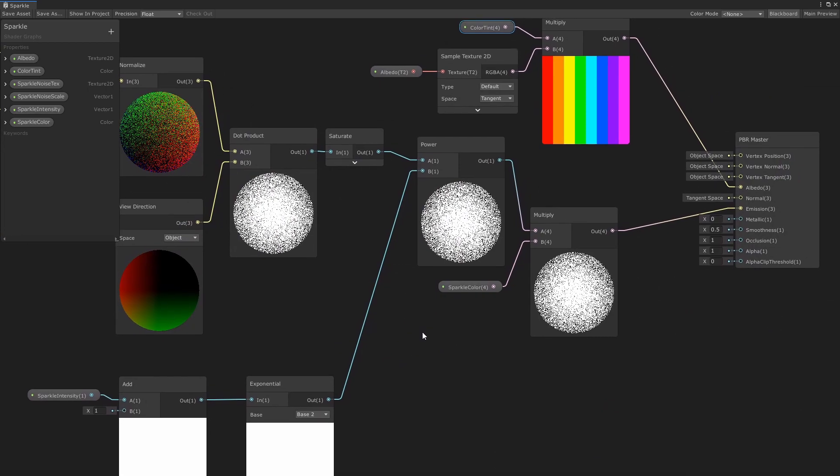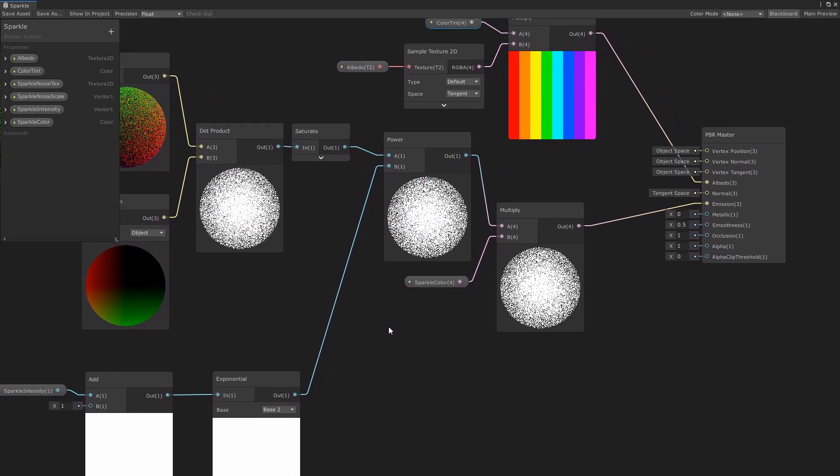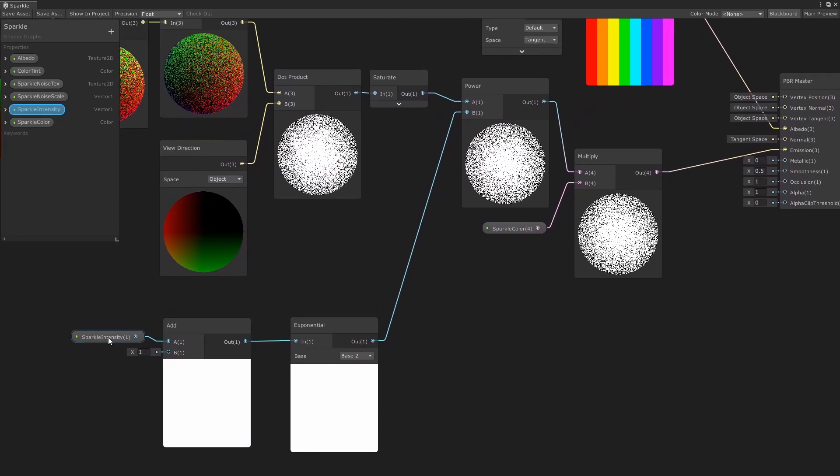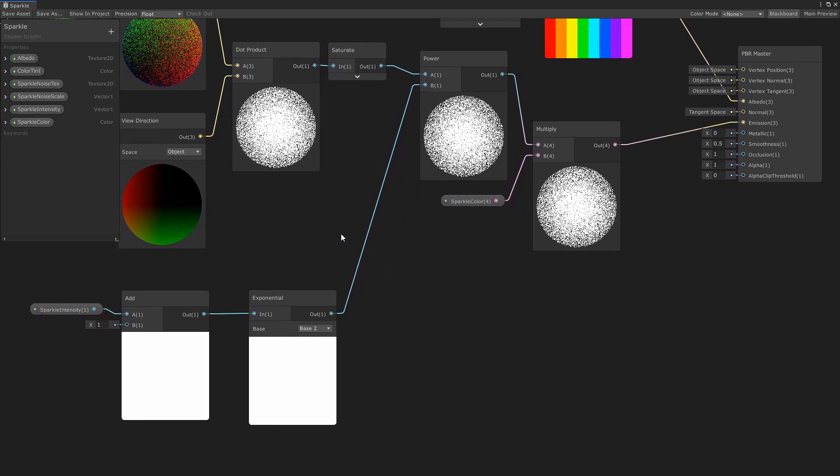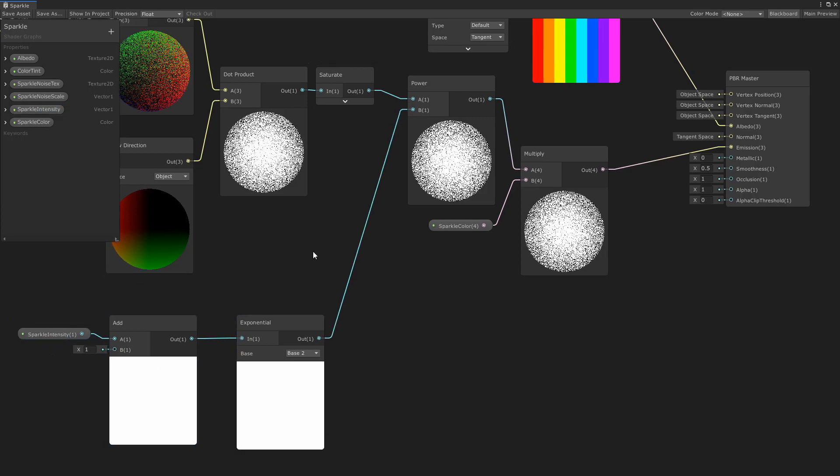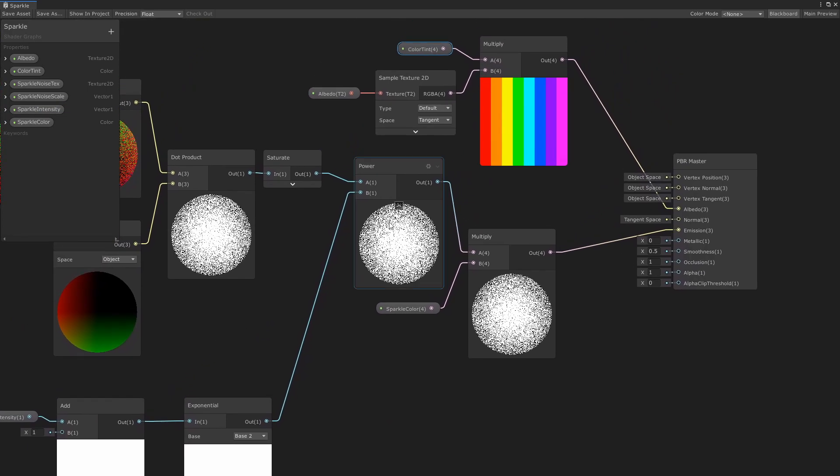For more control over the model's sparkliness, I added this intensity value. It acts a lot like smoothness in specular lighting. This algorithm changes the sparkle intensity into a value that works best to feed as a power to the dot product output.